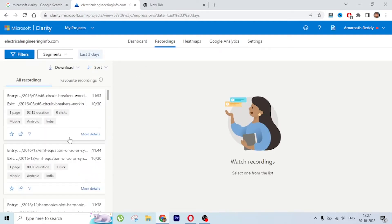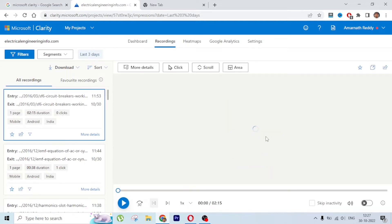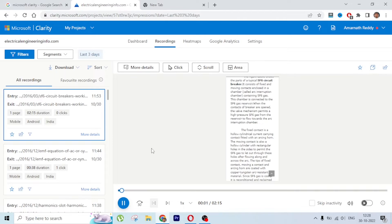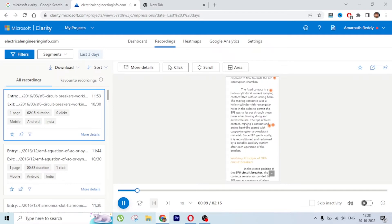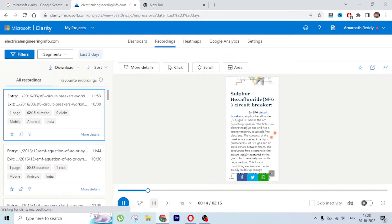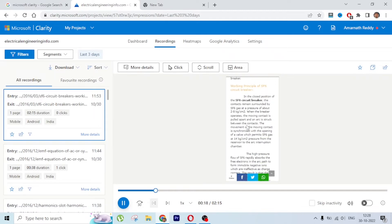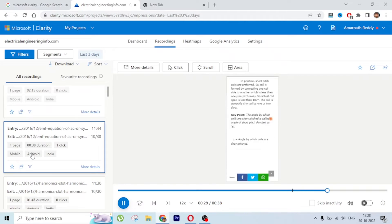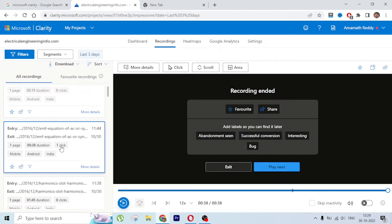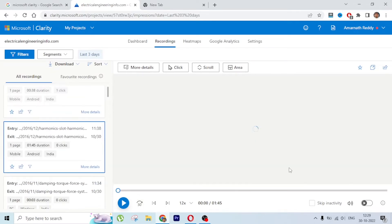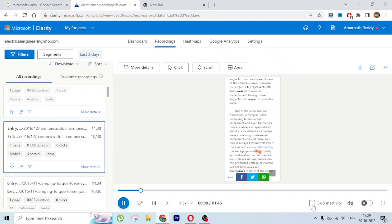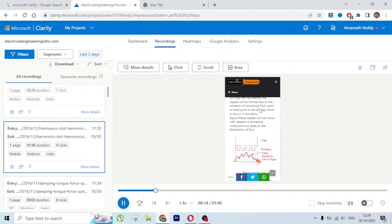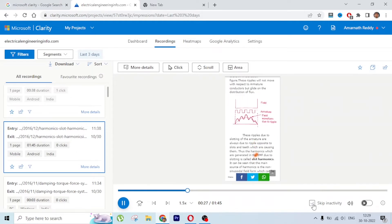In the Recordings section, all recordings appear here - just click one and it will start playing. You can see this is a mobile Android user from India - it shows exactly how the user is moving on your site. You can fast forward, and there's an option to skip inactivity so if the person is not moving on screen that portion gets skipped automatically.